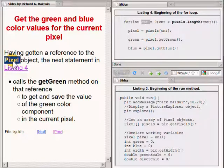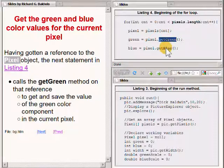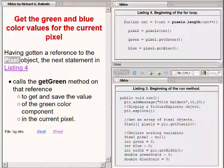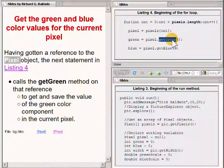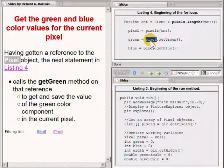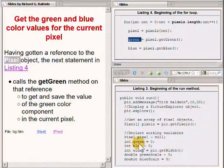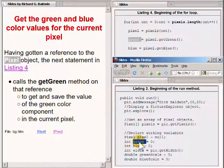An object of the class named pixel has methods named getRed, getGreen, and getBlue that can be called to obtain the values of the red, green, and blue color components of that pixel. Having gotten a reference to the current pixel, the code in listing 4 on the upper right calls the getGreen method on that reference to get and save the value of the green color component in the current pixel. That value is stored in the local variable named green, which was declared earlier in listing 3 at the bottom right of your screen.